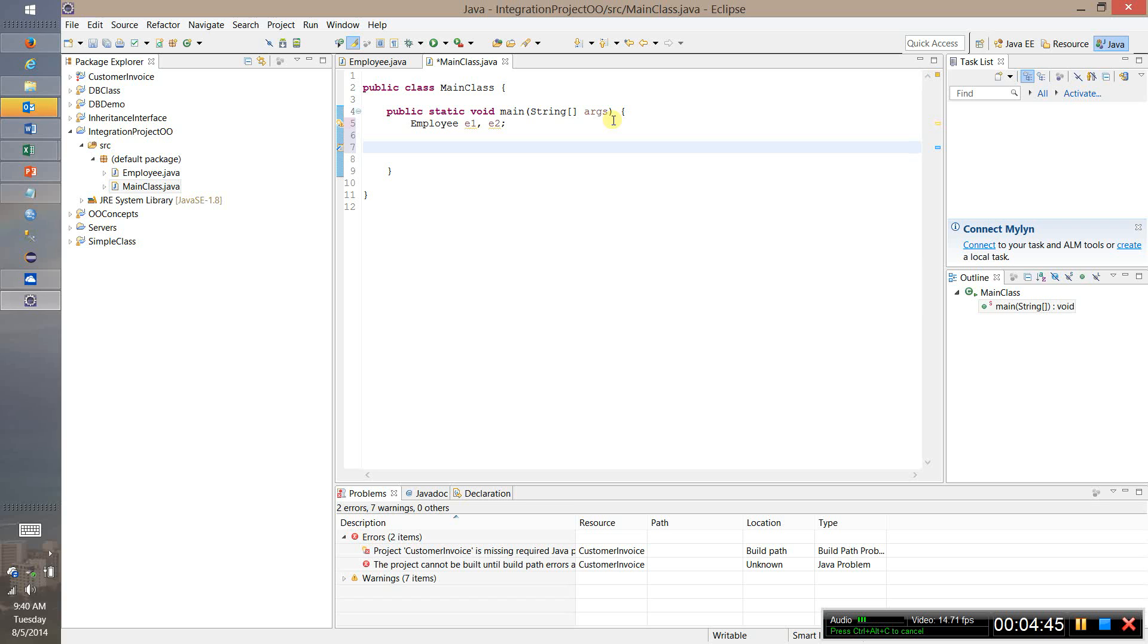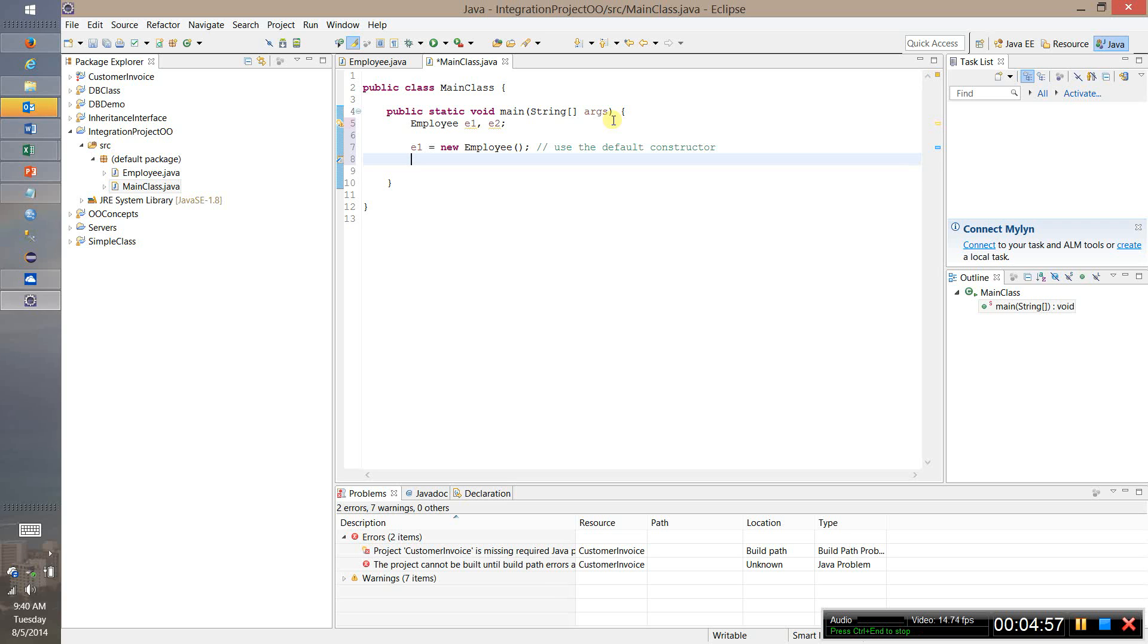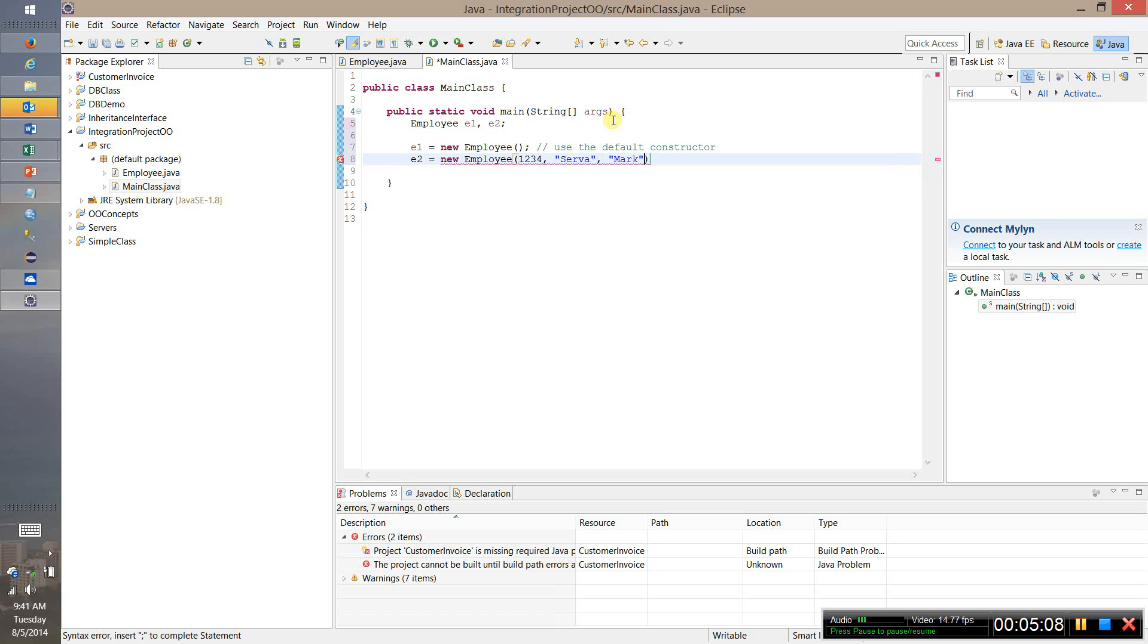So I can say employee E1 comma E2. Those create the object references. Then I can say E1 equals new employee. And this will use the default constructor. And then for E2 I can say new employee, an ID number, a last name, first name, and a salary.